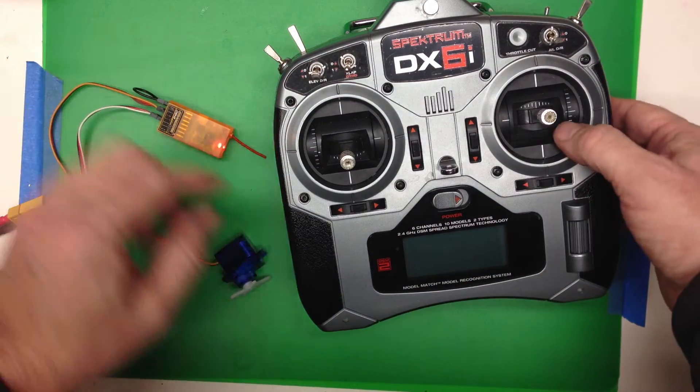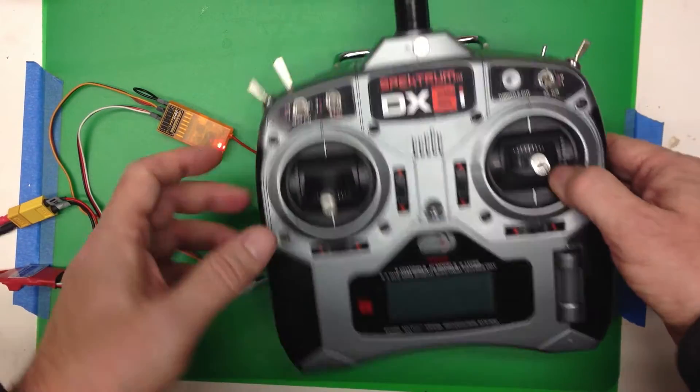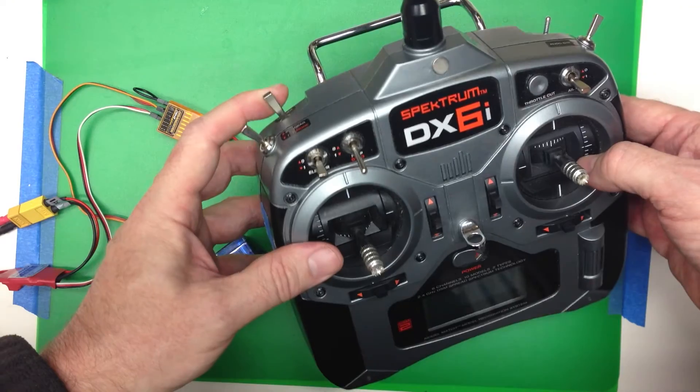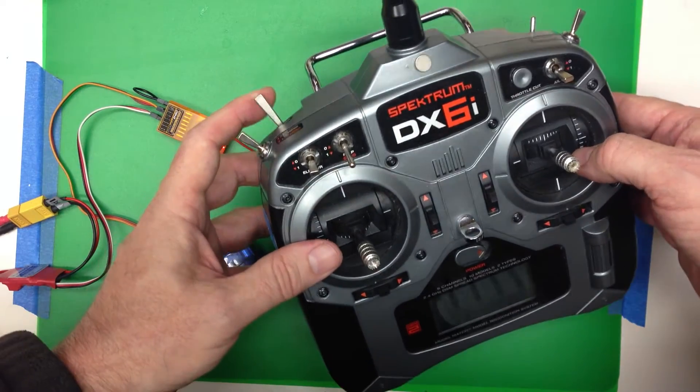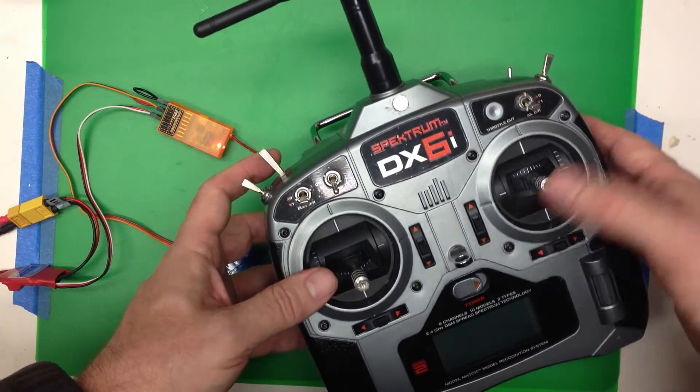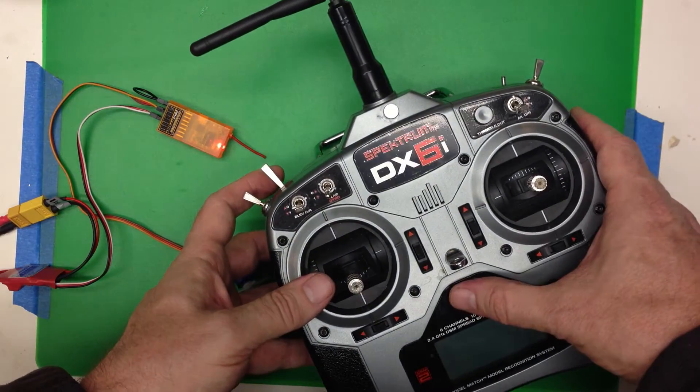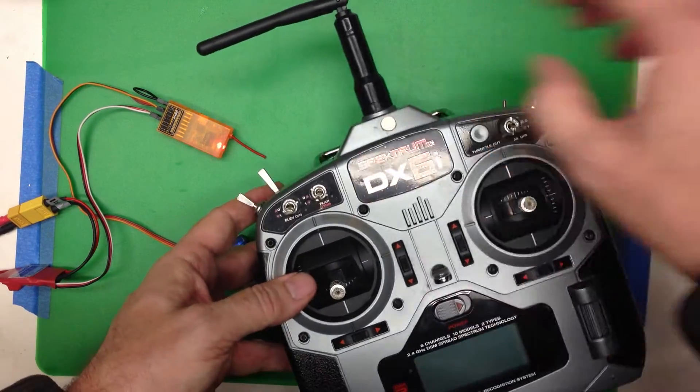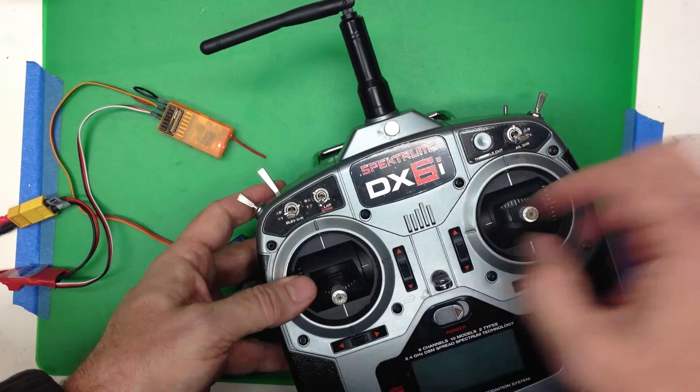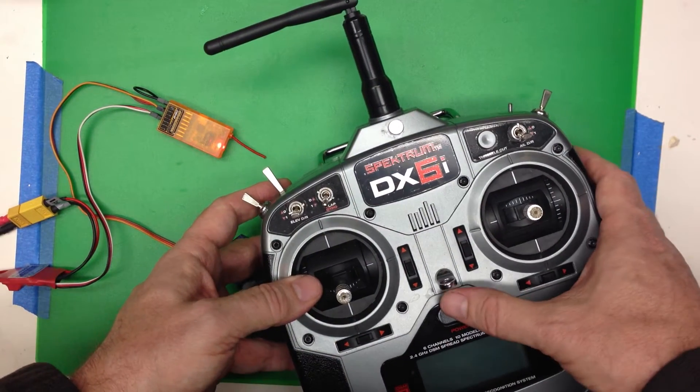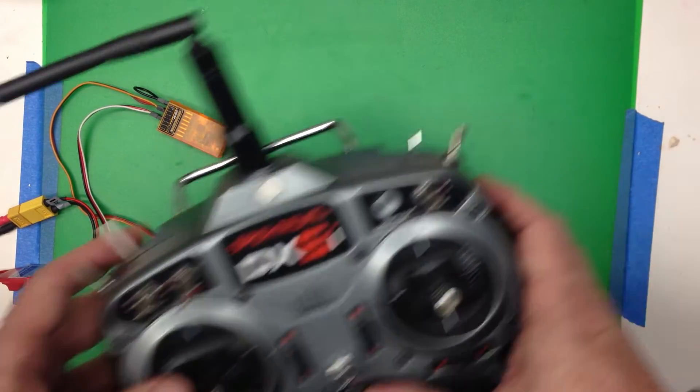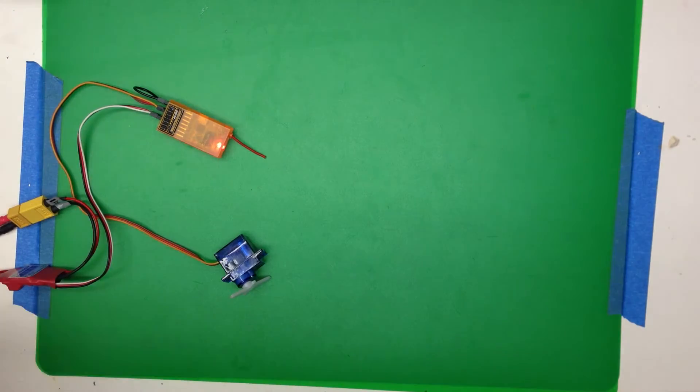And then what we're going to do is we're going to turn on the radio while holding the bind port up. Now, I'm going to move away from the camera because one common problem, if it's too close, the signal doesn't seem to match. But I'm going to move away.